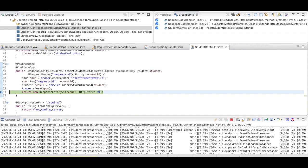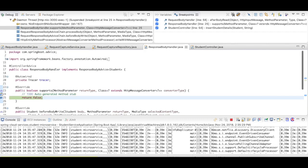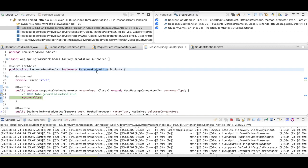So let me click on resume. And now it has gone to the response body. You could see here, after the response left the controller, it has actually gone to the response body advice.